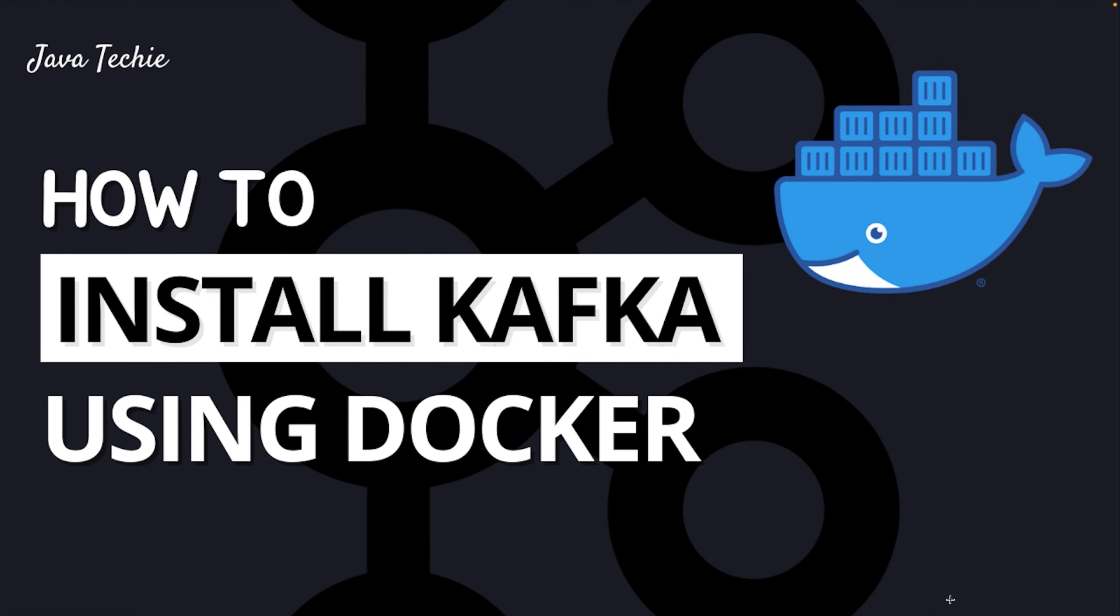Hi everyone, welcome to Javateki. In this tutorial I will walk you through the steps to install Kafka using Docker. You can install Kafka on any operating system like Windows, Mac or Linux, but the installation process is somewhat different for every operating system.